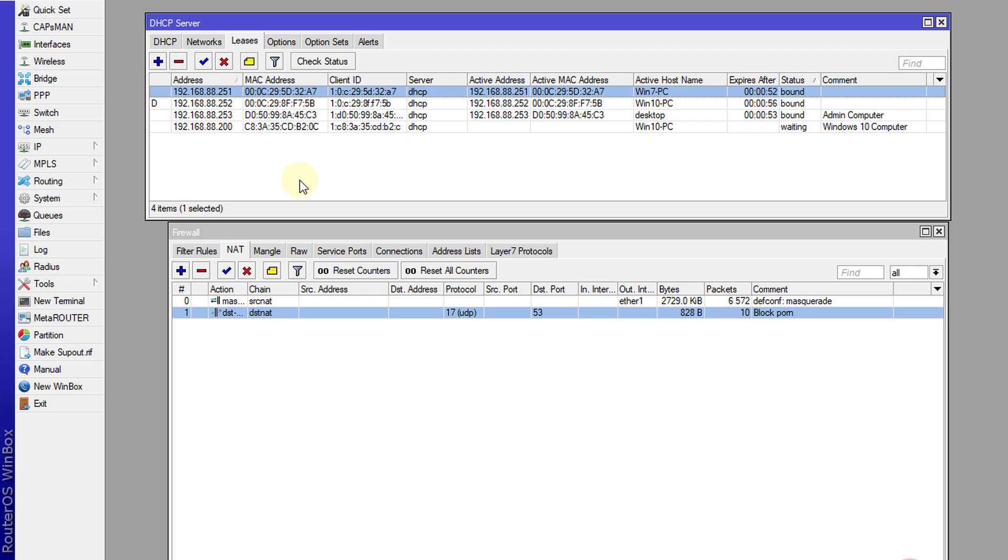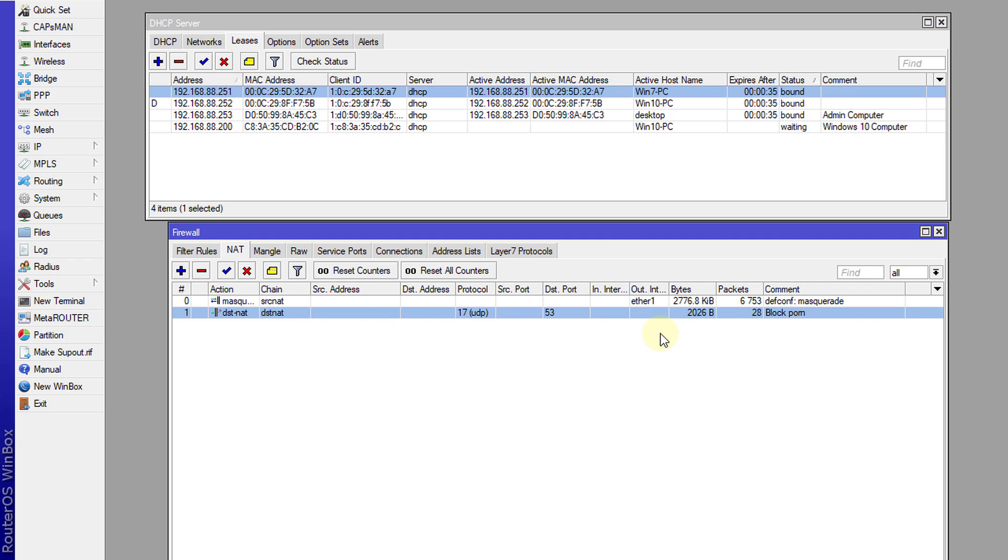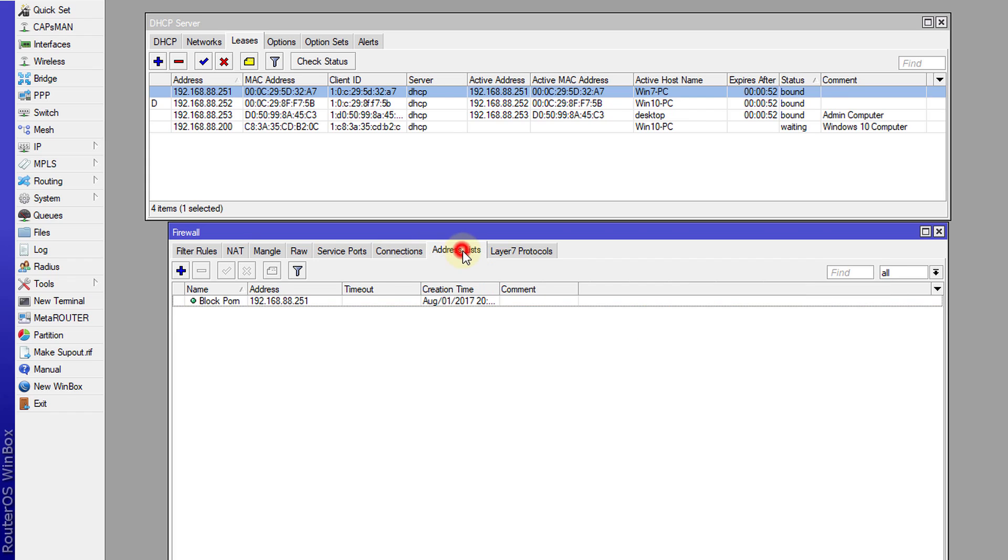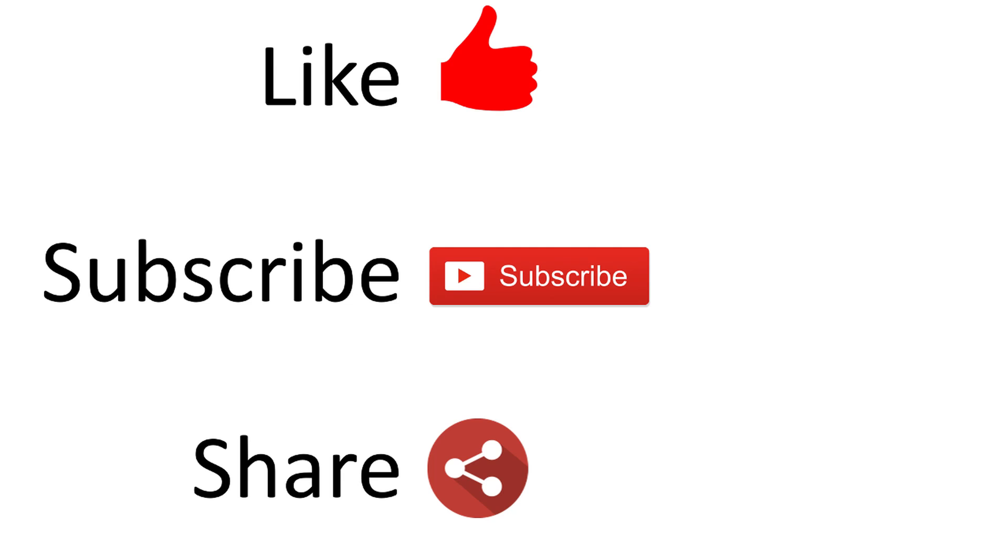So for this user which is 251 it is blocked, but for any other user it's not blocked. That is how you would block access to porn sites for a specific user. If you wanted to block other users you would add them to the address list, or even create more address lists with the same name but different addresses, and it will block those users also.